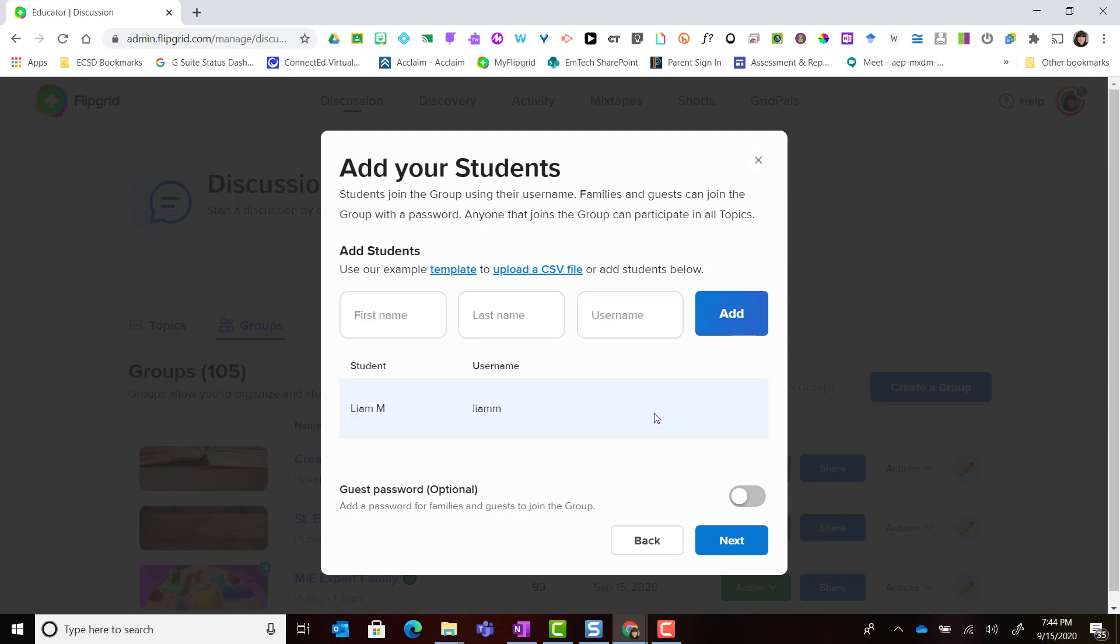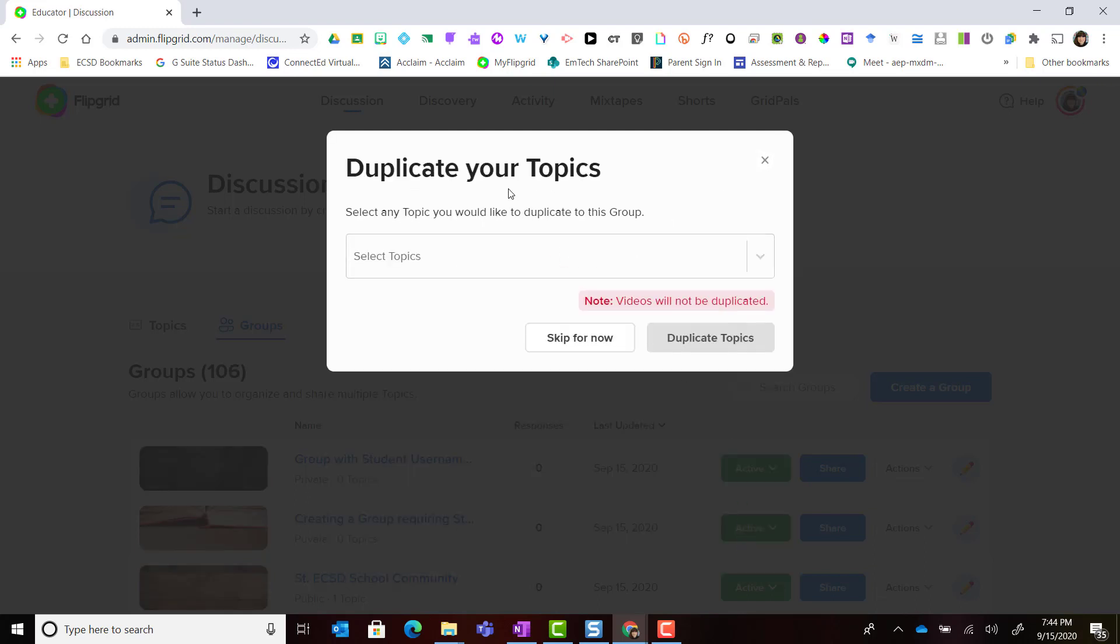I'm going to go ahead once I've entered all of my students and click Next. Notice that I have the ability like I did in the previous group to duplicate topics. This allows me to reuse or repost topics that have been created for other groups. Any topics that you duplicate will only come with the topic settings and topic resources or materials. Videos that have been recorded inside the topic in another group will not be duplicated.